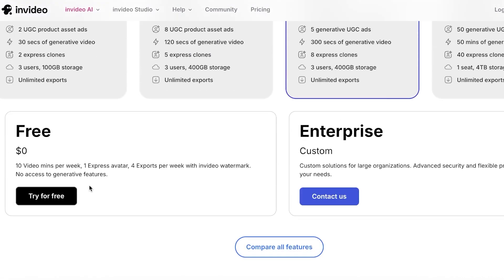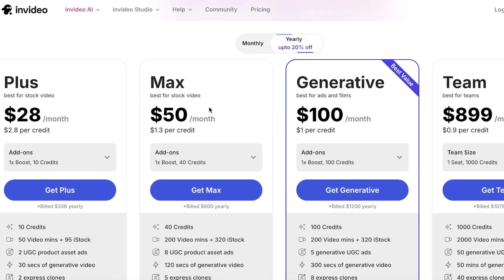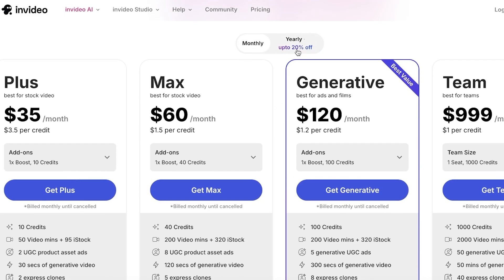They do have their own free version where you can create 10 video minutes per week, one express avatar, and four exports per week. But if you join their affiliate program you're able to create so much more content. If someone subscribes to the generative plan for one month, you're going to be getting $60. If you're on the plus plan, you can spread that payout over two months, which would cover two months of your InVideo subscription — keeping it completely for free.